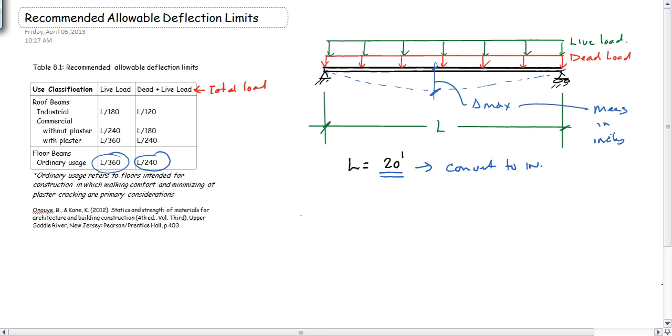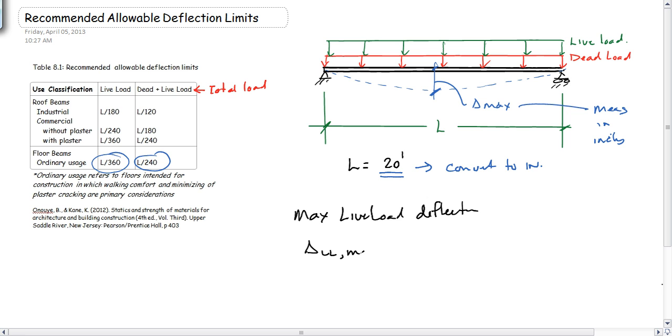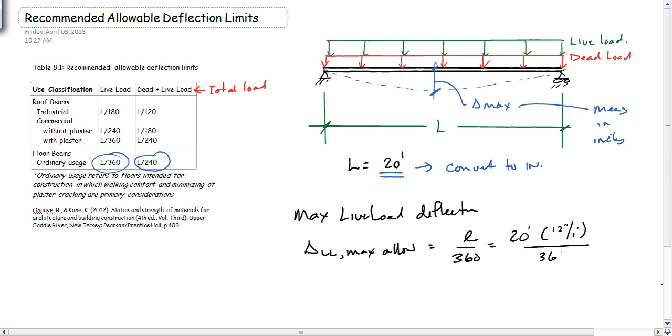Real quick example: if L equals 20, then the maximum live load deflection, or delta live load max allowable, is equal to L over 360, which is equal to 20 feet times 12 inches per foot divided by 360, or 0.667 inches.